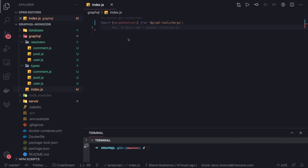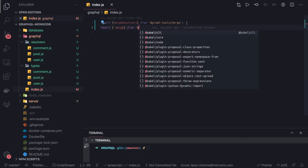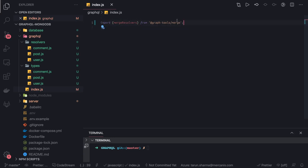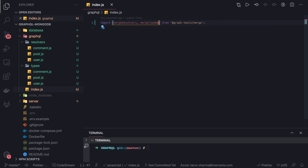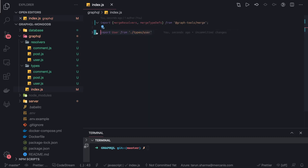We can import all the type definitions and the resolvers. Similarly we import mergeTypeDefs, also getting it from graphql-tools/merge. Now we'll import all the types here — userType is coming from the types folder. Similarly we can get the comments and post types.